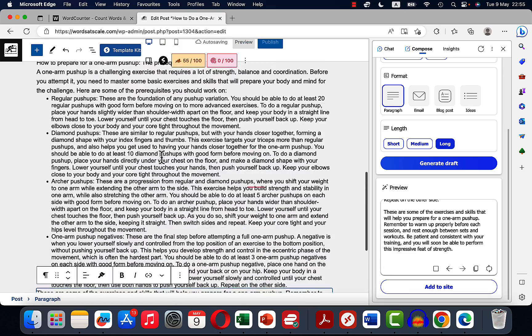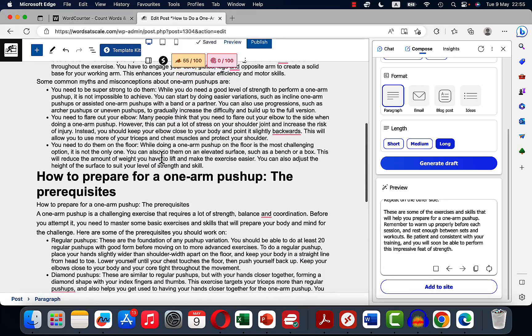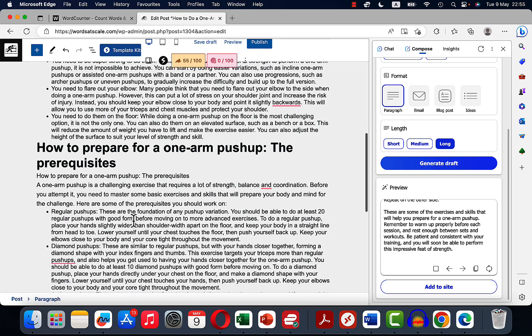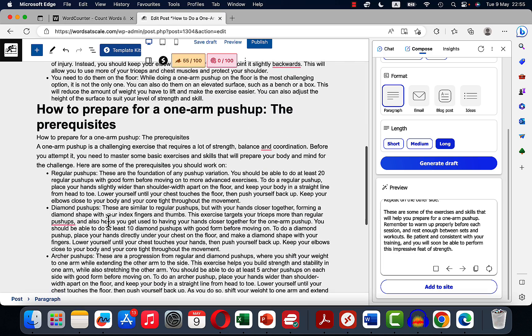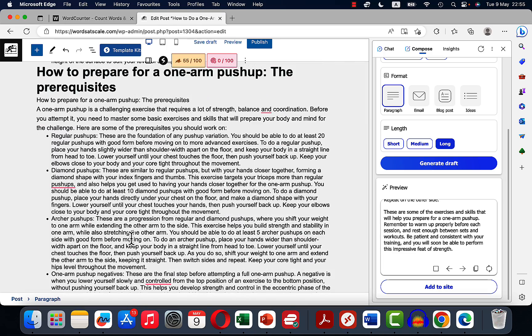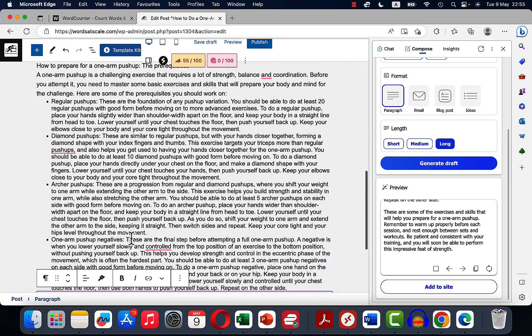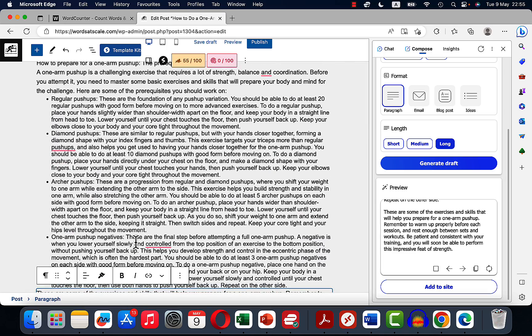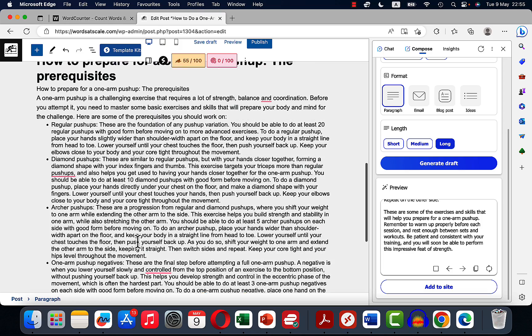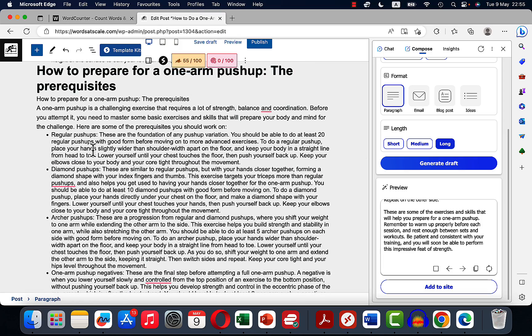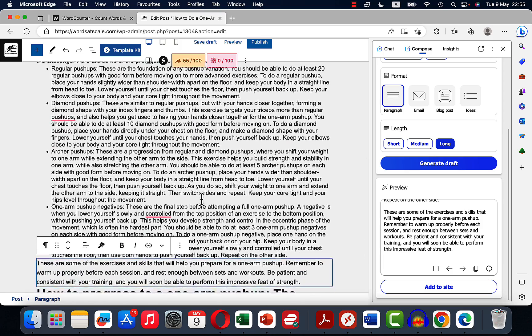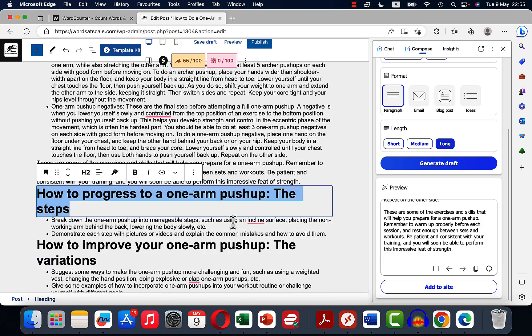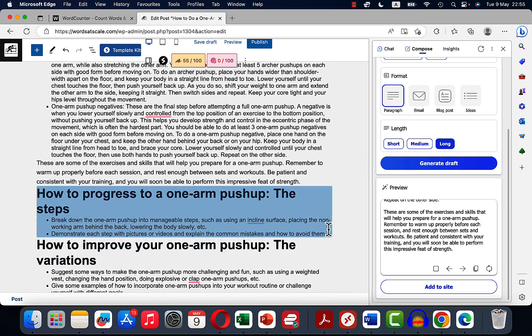Okay, then let's add to side once again. Another chunk of text is here and it's talking about regular push-ups and diamond push-ups and archer push-ups and one arm push-up negatives, so all the exercises that you would do in preparation.